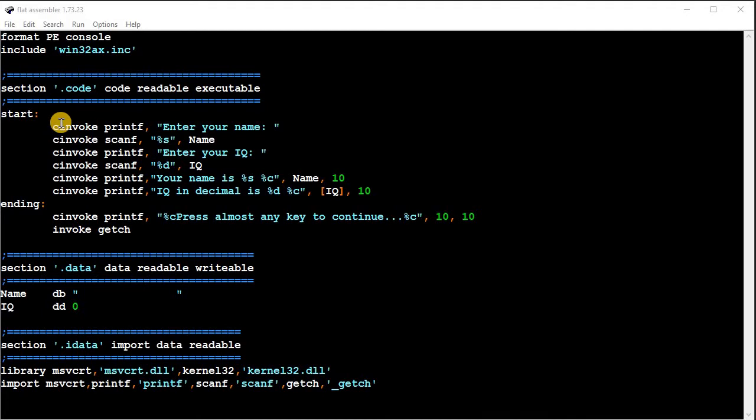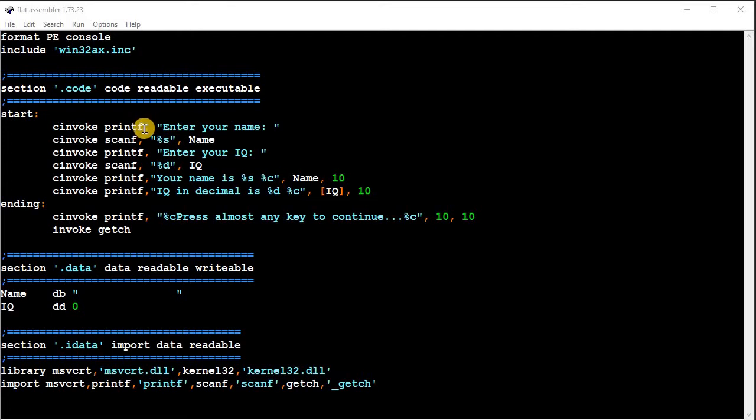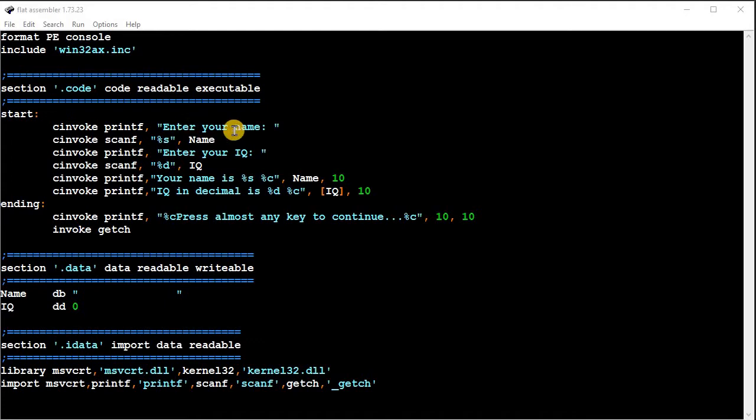So when you do a printf, that's a C function. When you call a function, instead of doing the opening closing parentheses like you would do in C, you do a comma, and then you put your parameters separated by commas after that.